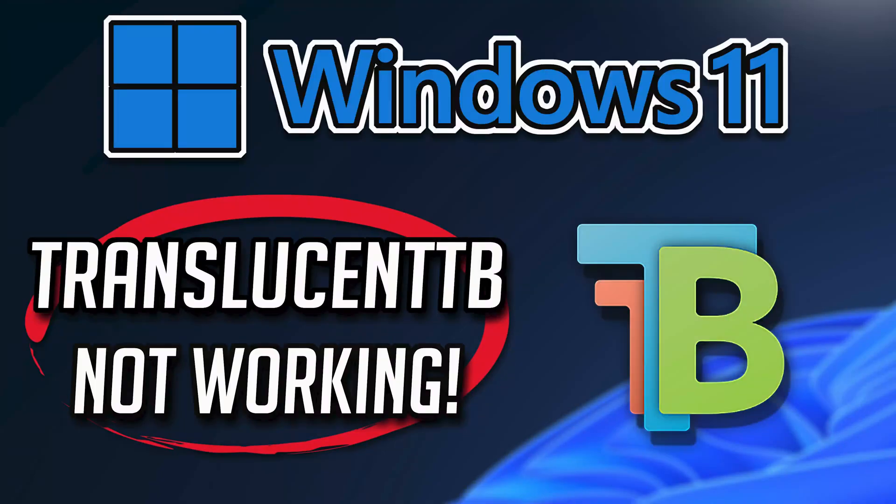If your TranslucentTB app crashes, won't update, shows an error, or simply won't open, then this could be happening because your TranslucentTB app might be damaged or corrupt.